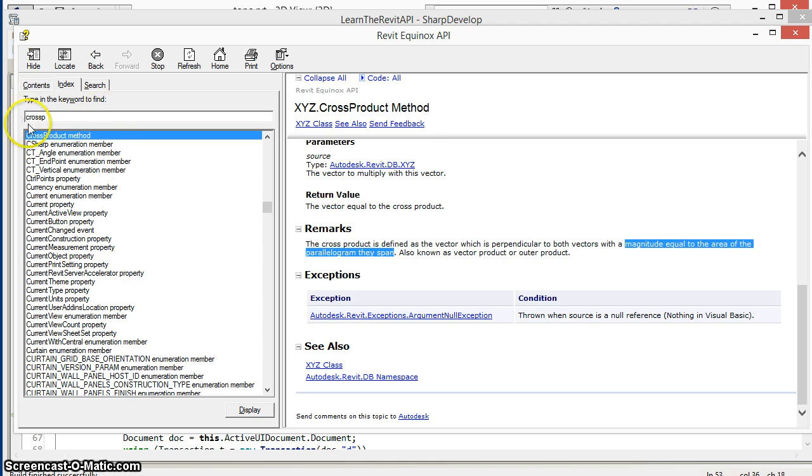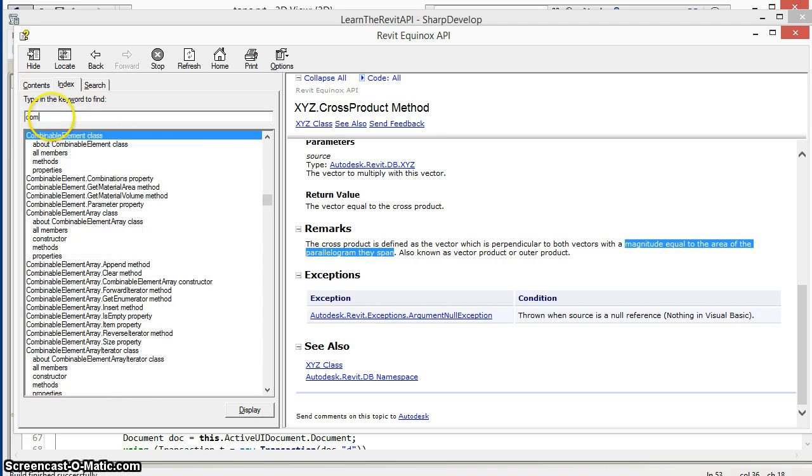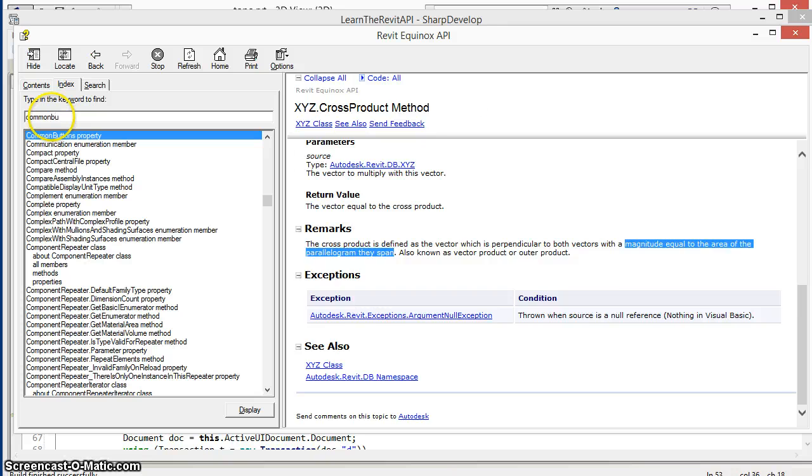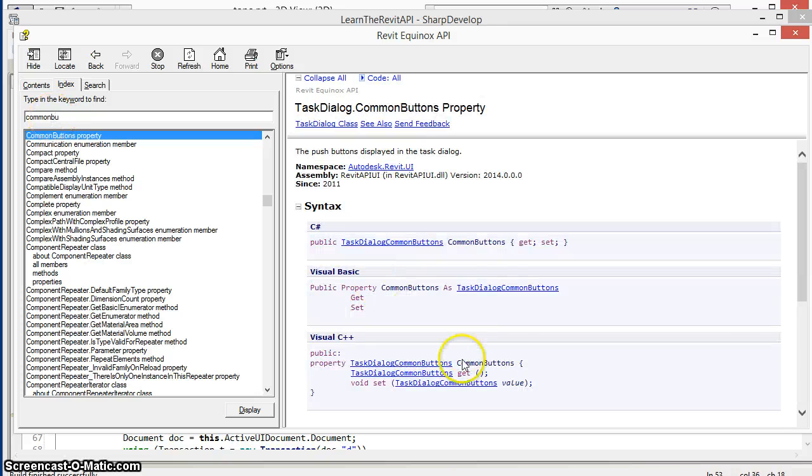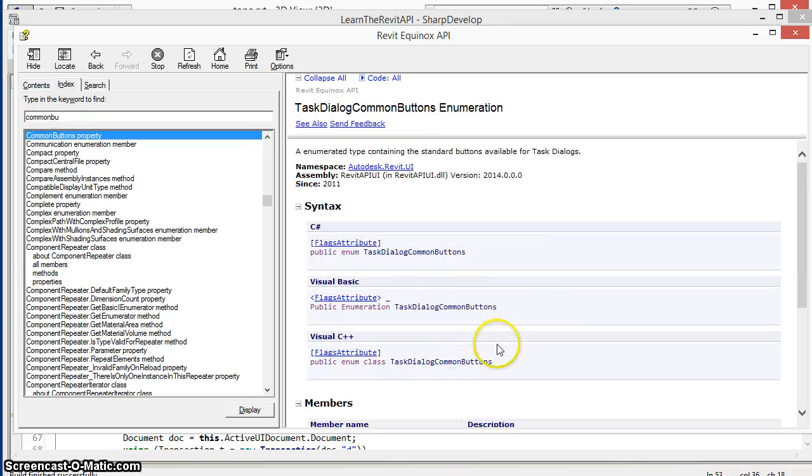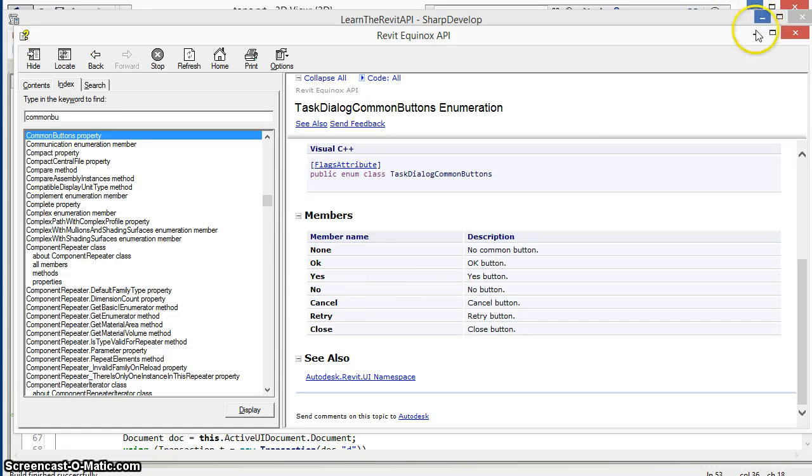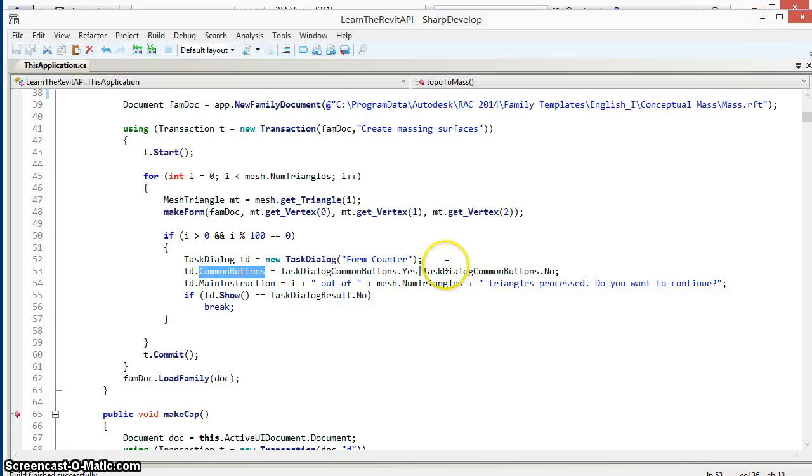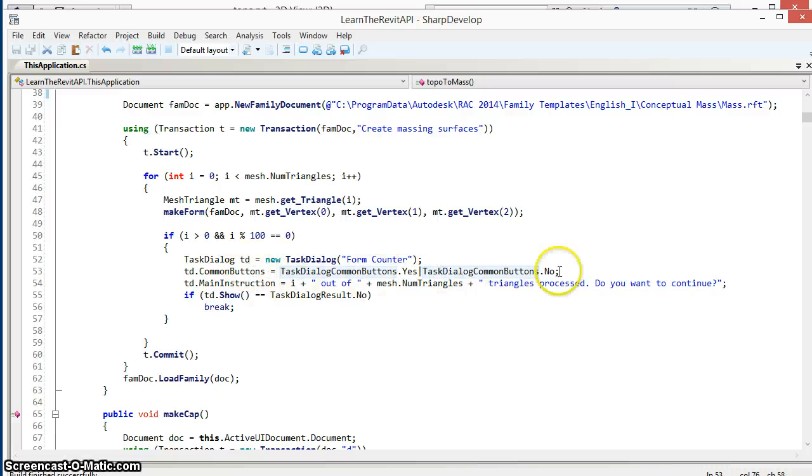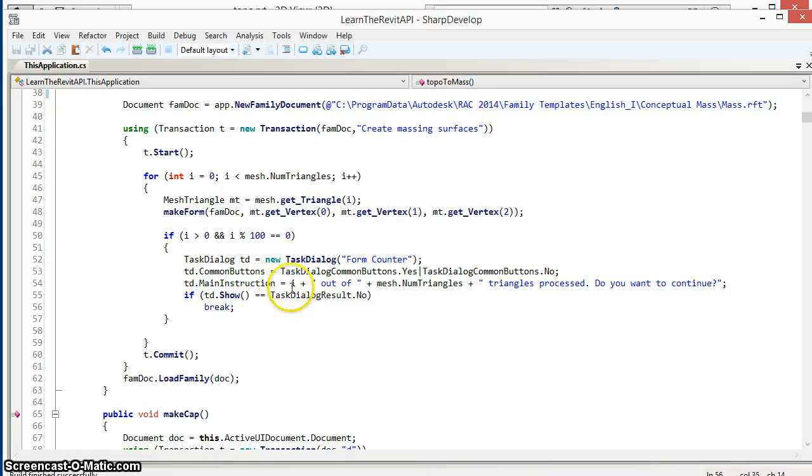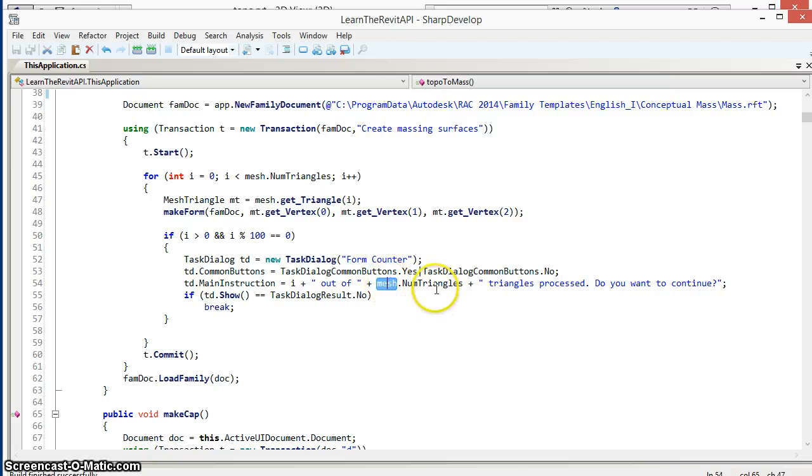We come back to the help file, we can see the list of common buttons that include options like okay, yes, no and so forth. We specify the set of these buttons, delimiting them with the bar character. Next I'll specify the main instruction which is the text in the main body of the dialog where we show the current number we're at in the loop, the total number of triangles in the mesh, and then ask if you want to proceed.